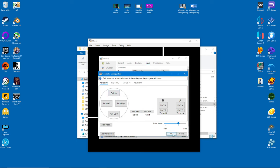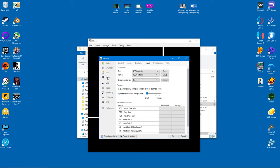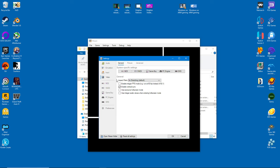Two things need to be enabled under the Video tab. The first is V-Sync, and the second is Exclusive Full Screen Mode.